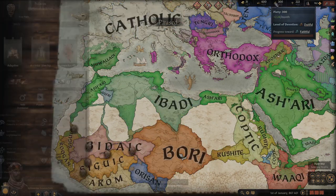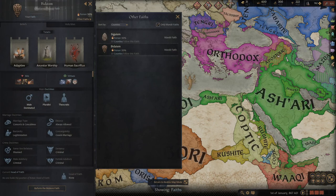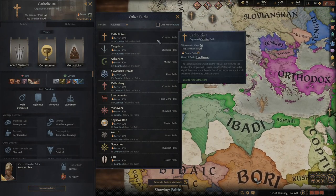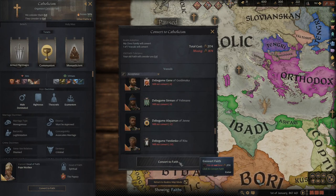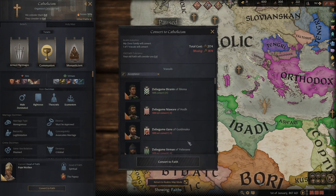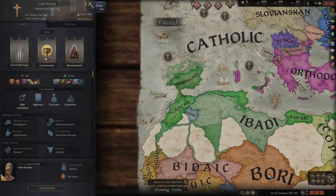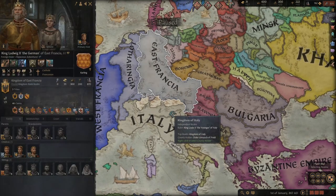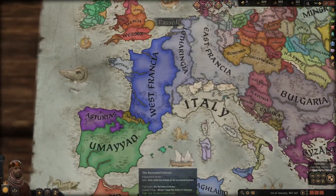Being organized conveys significant advantages — you can actually become feudal, which is the big reason why, if you're playing a non-organized religion, you want to become organized pretty quickly. Also worth noting: you can look up other faiths, click on a faith like Catholicism, and do 'convert to faith.' Once you have enough piety, you can change religion, which is actually a much easier way than reforming your own. There are also certain doctrine-specific traits that only certain religions can get.